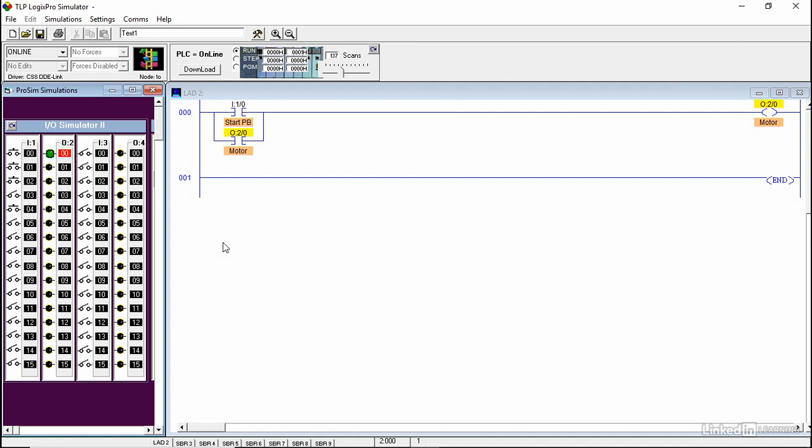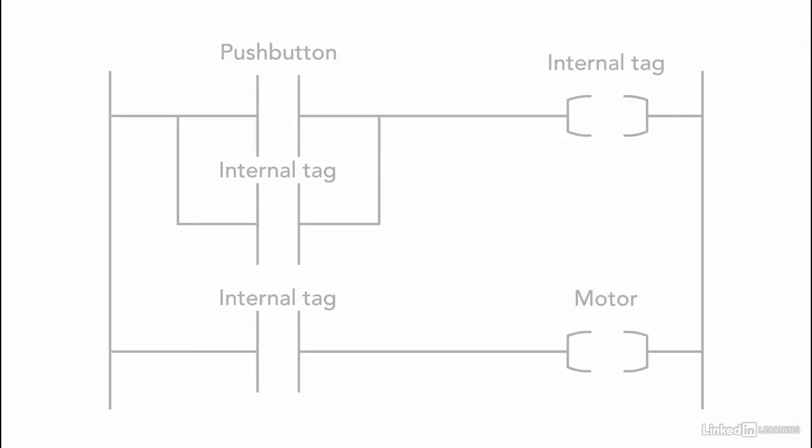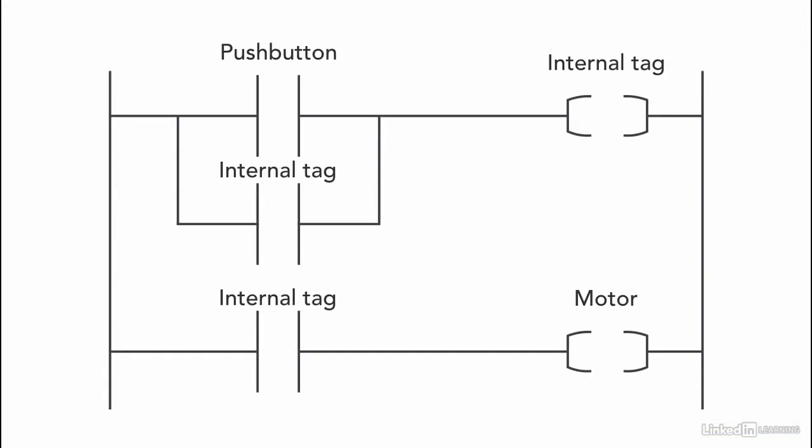This instruction keeps the output on. It seals in the output. One of the common ways to use a sealing instruction is to create an internal tag within the software and not connect it to any external device.